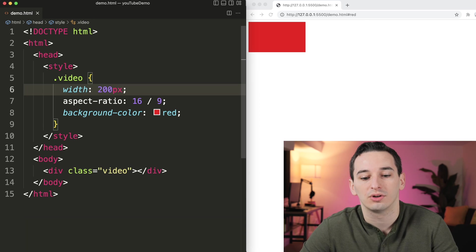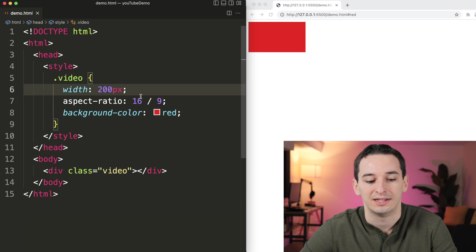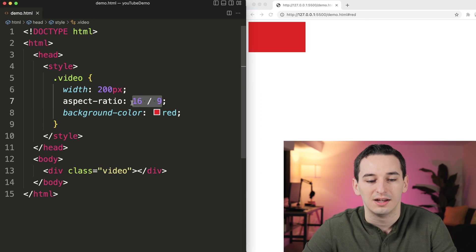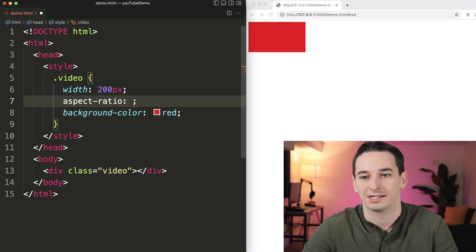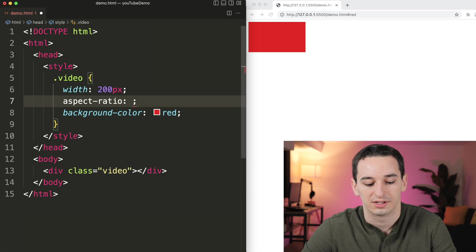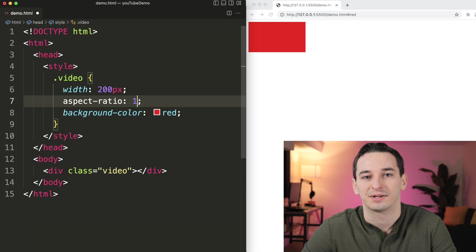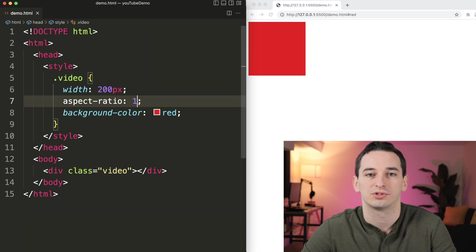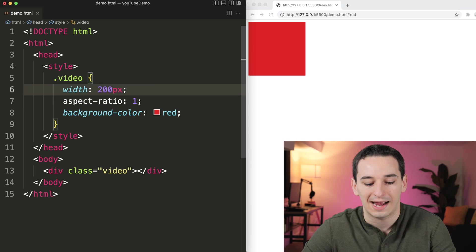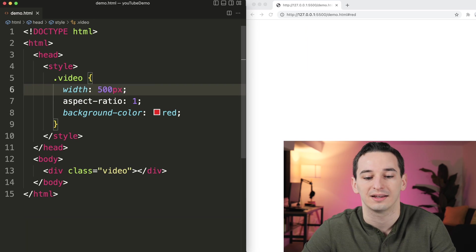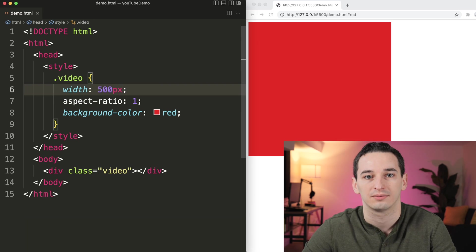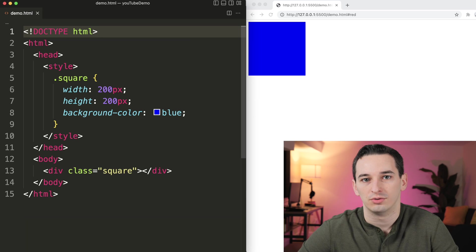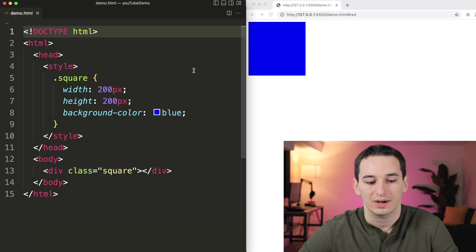But if I change this width, it is also going to change the height. And we can also use this to make other aspect ratios. For example, we can say we have an aspect ratio of 1, and this is going to create a perfect square no matter how big we make this width. Now we have this 200 pixel by 200 pixel blue square.